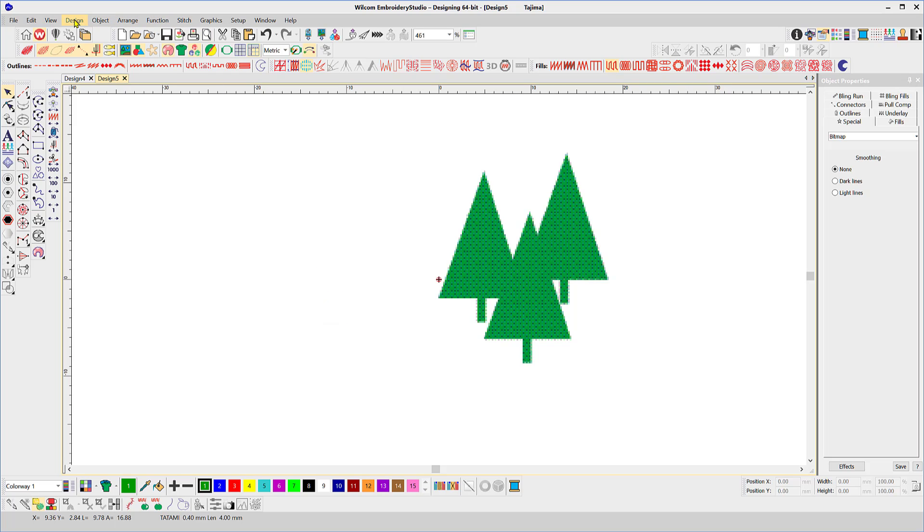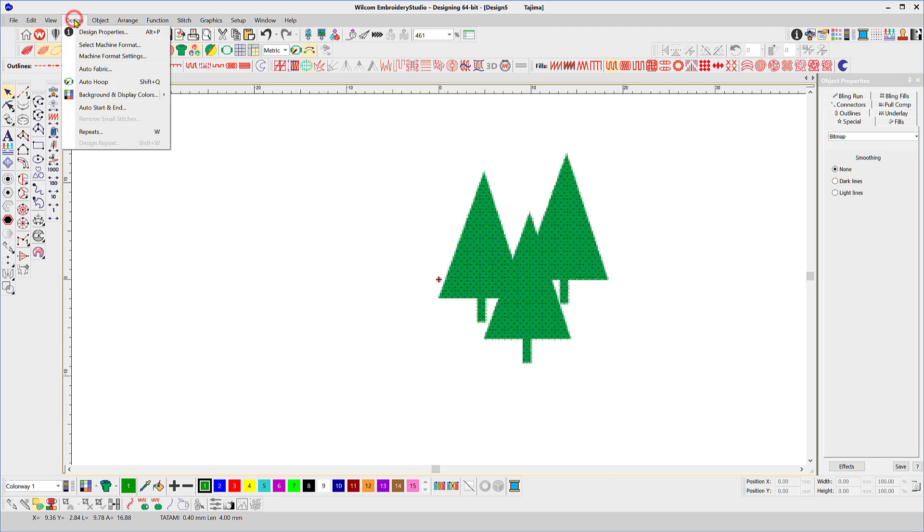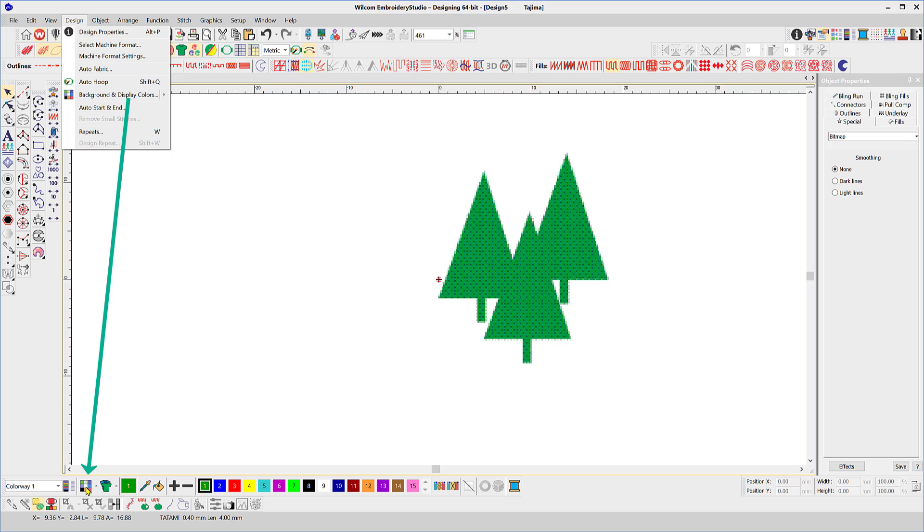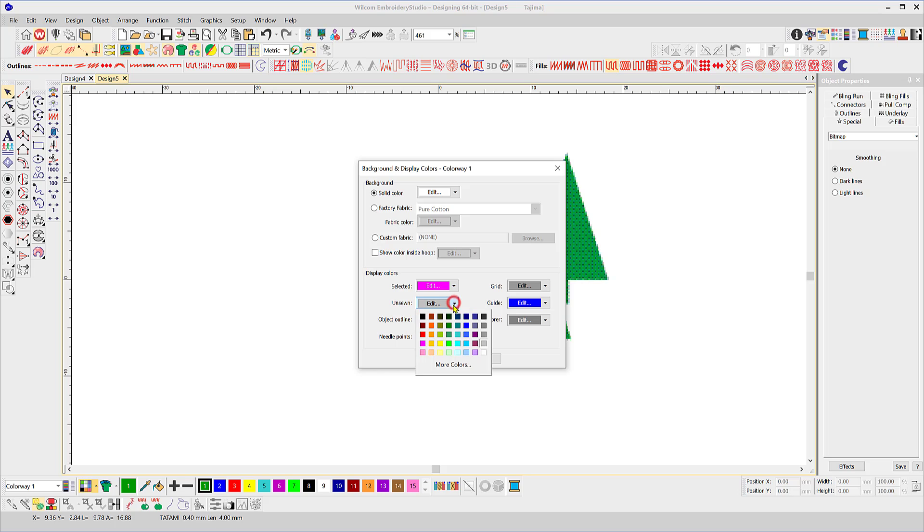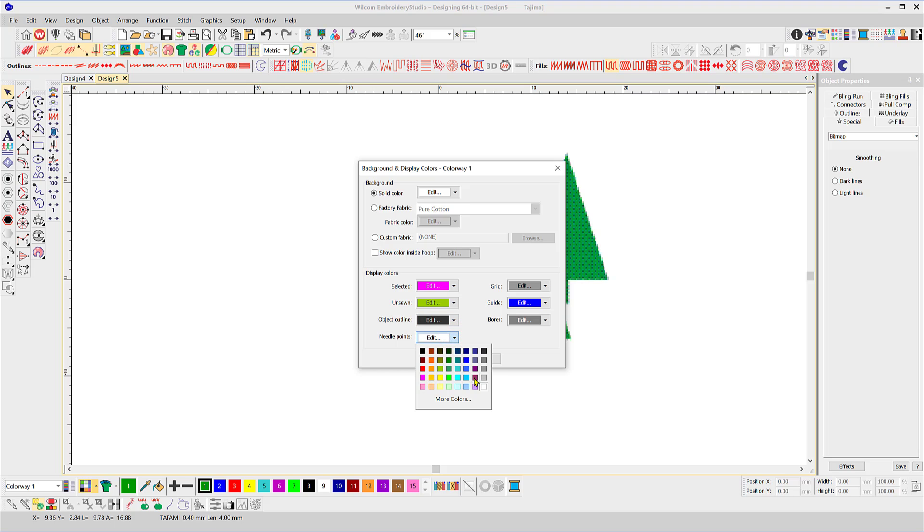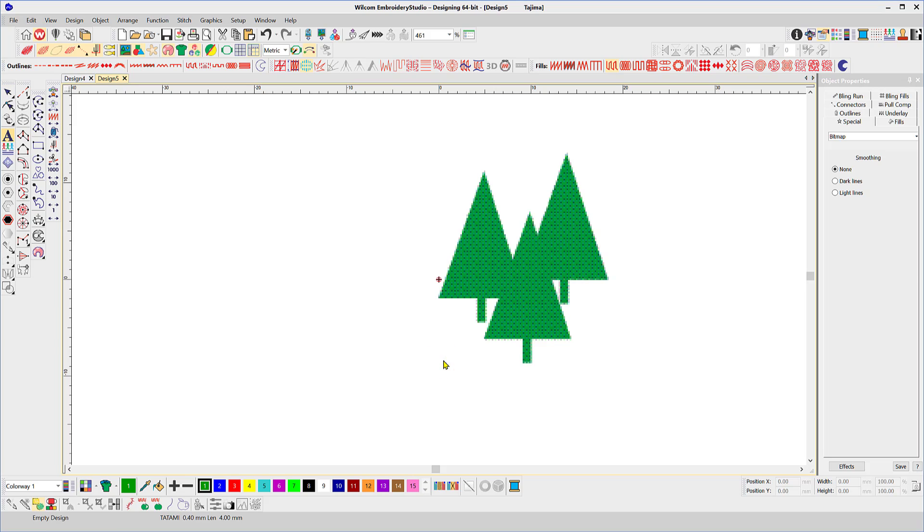Okay, I think we can skip the stitch function arrange object and we'll look at the design menu. The only thing I want to look at here is the background and display colors. Normally, I would simply access the same area by left-clicking on what I call the Rubik's Cube at the bottom, at the left-hand end of the color palette. And here you can set up your background colors. Selected stitches make pink. I'll change the unsewn stitches to a bright green to demonstrate that. And I'll make the needle points black or a dark color, plum color.